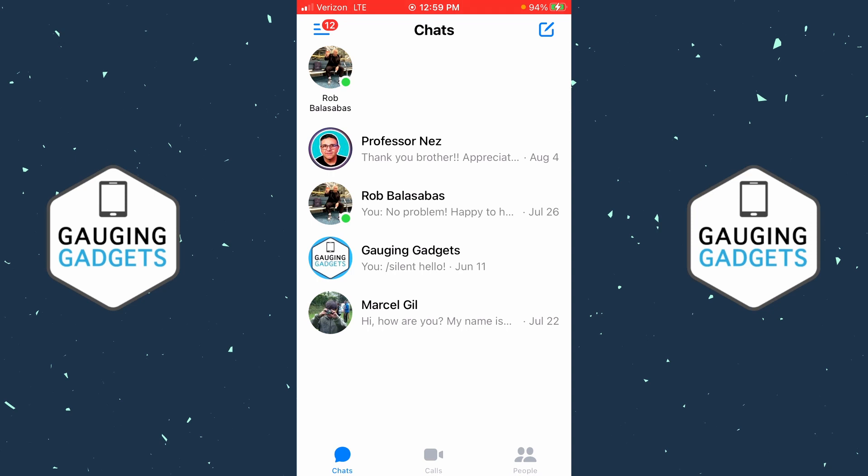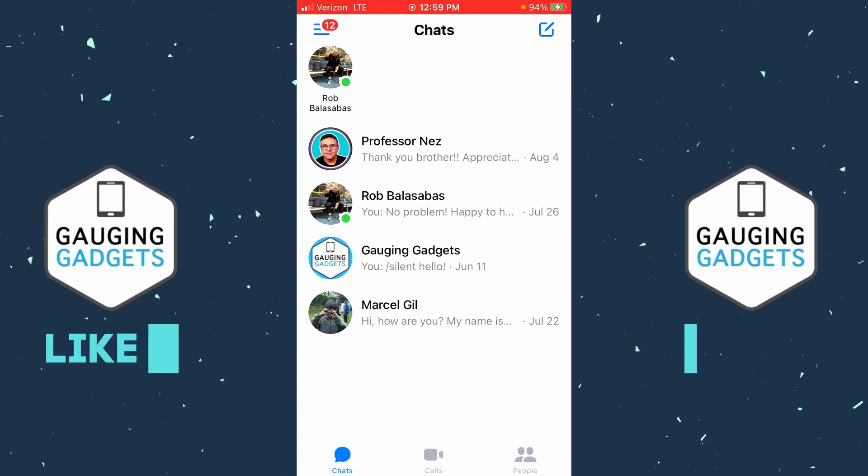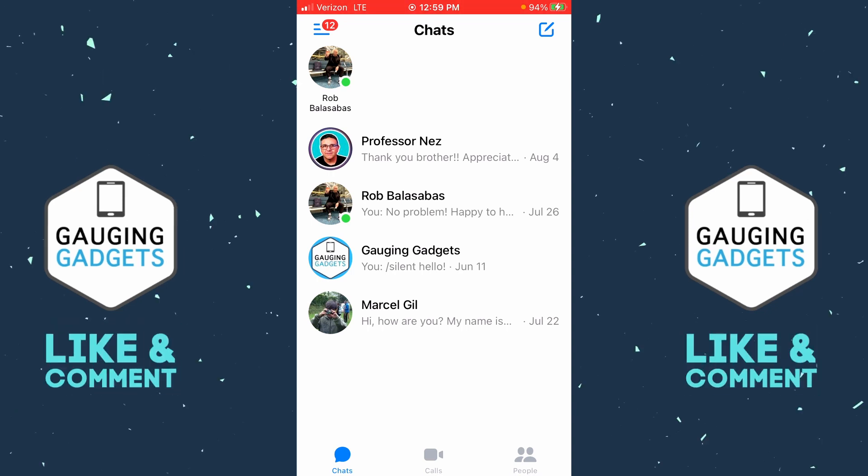If this video helps you, please consider giving it a like and also subscribing to my channel, because that really helps me out. All right, so to get started, the first thing you need to do is simply open up the Messenger app on your iPhone or Android phone.